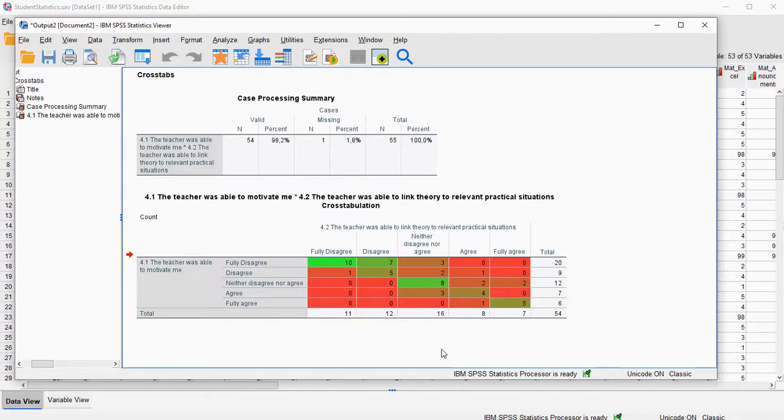This video was about how to create a heat map, and I hope this was helpful. Thank you for watching.